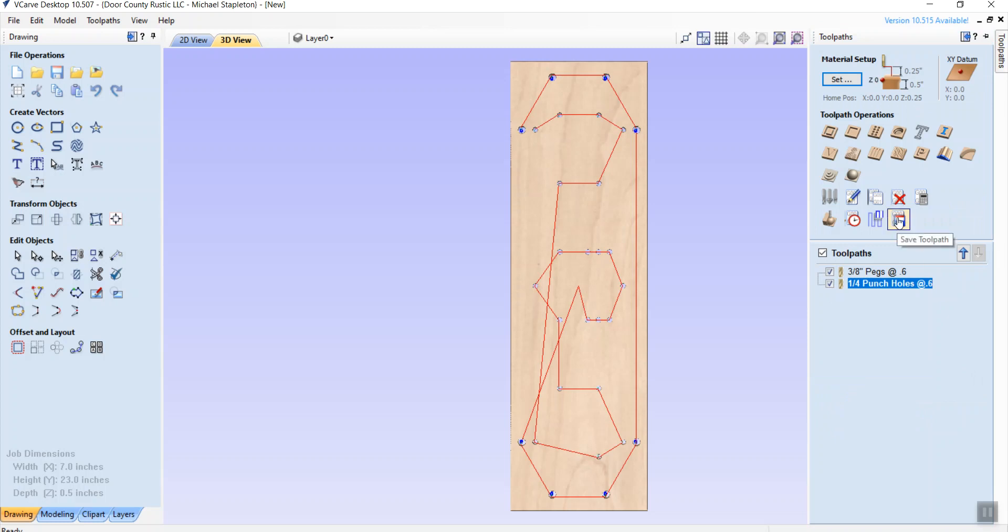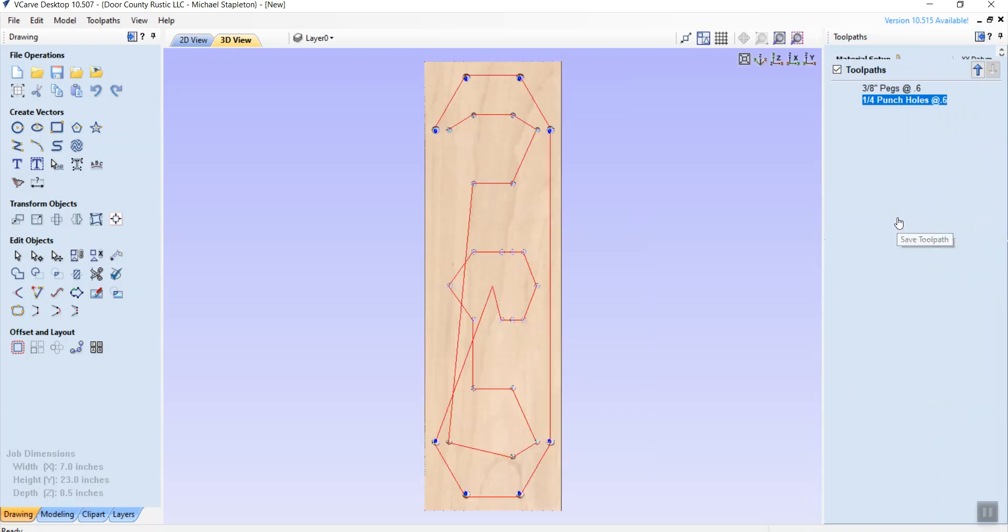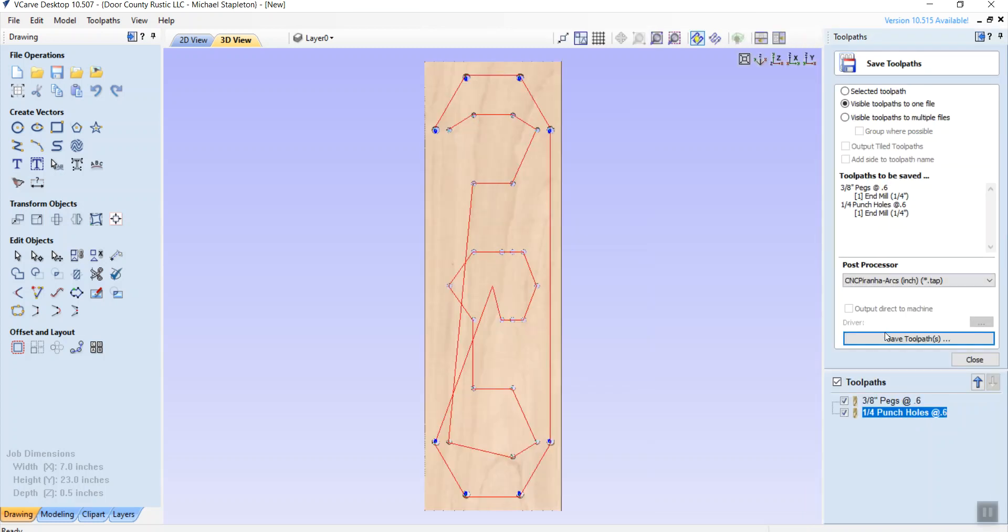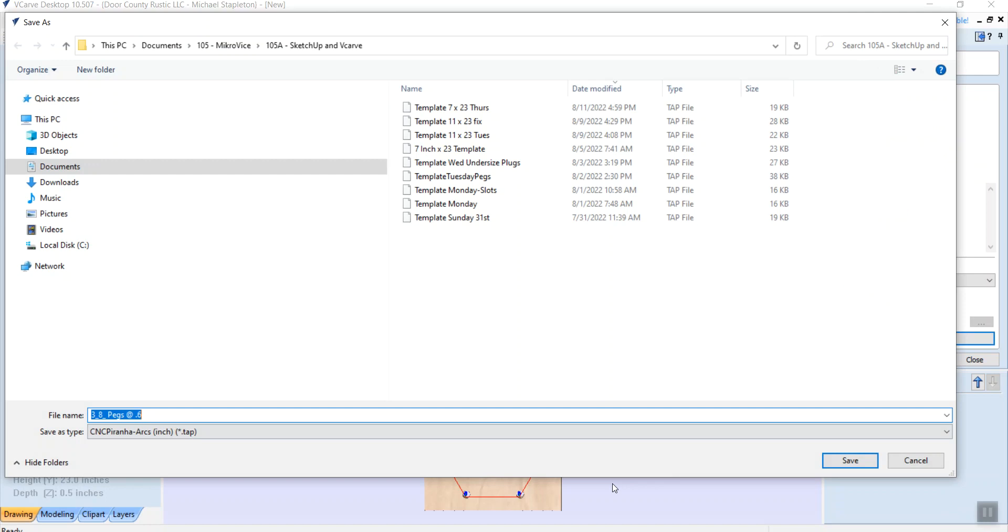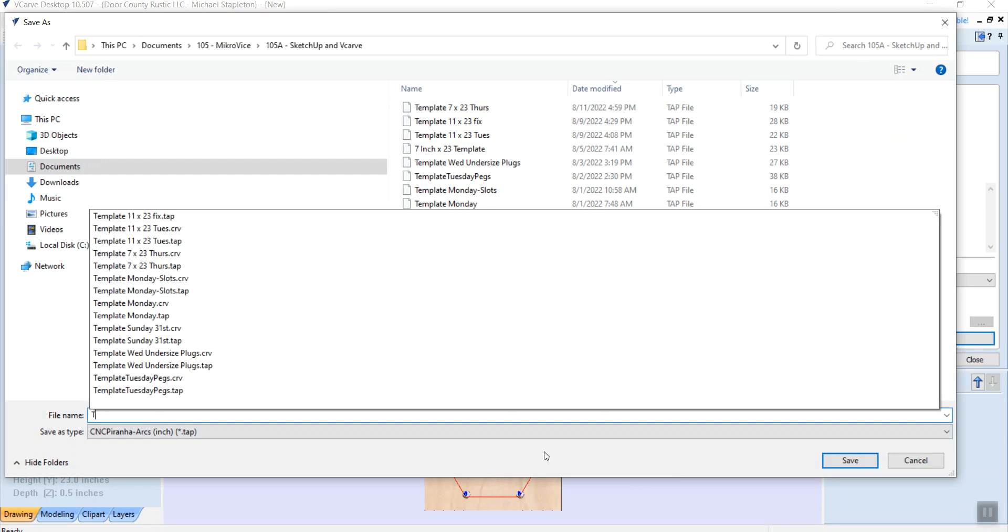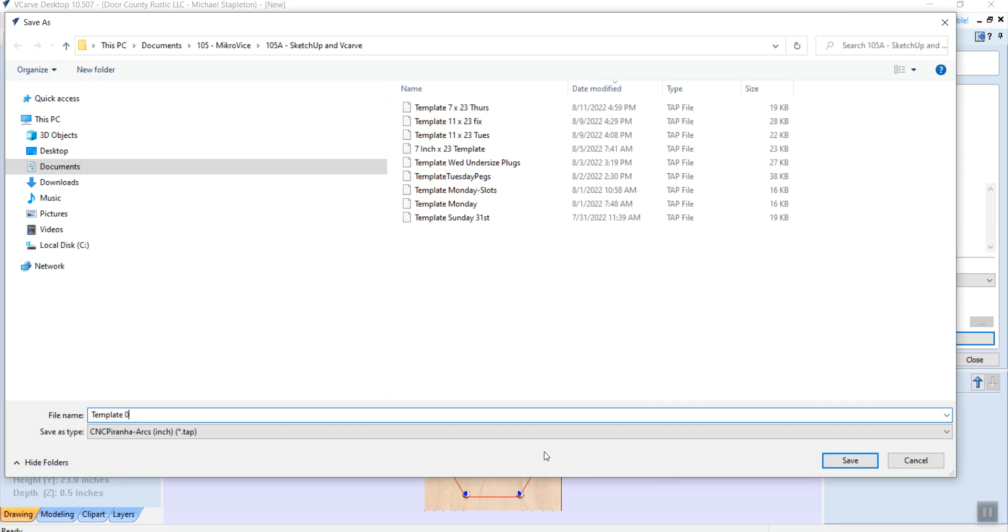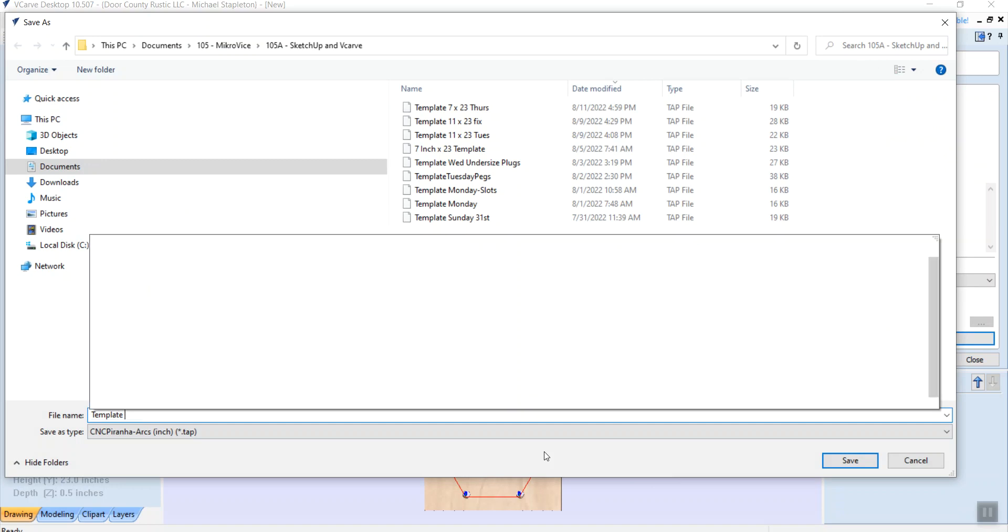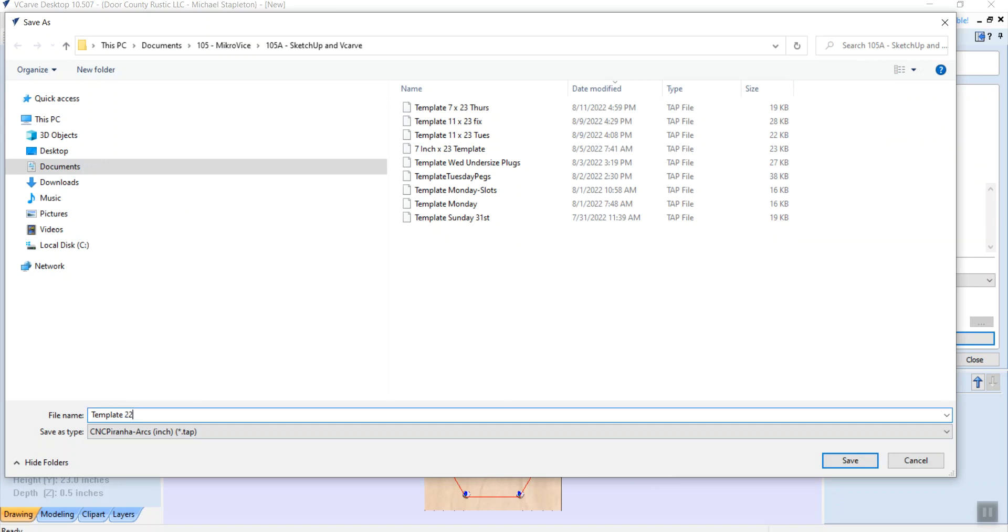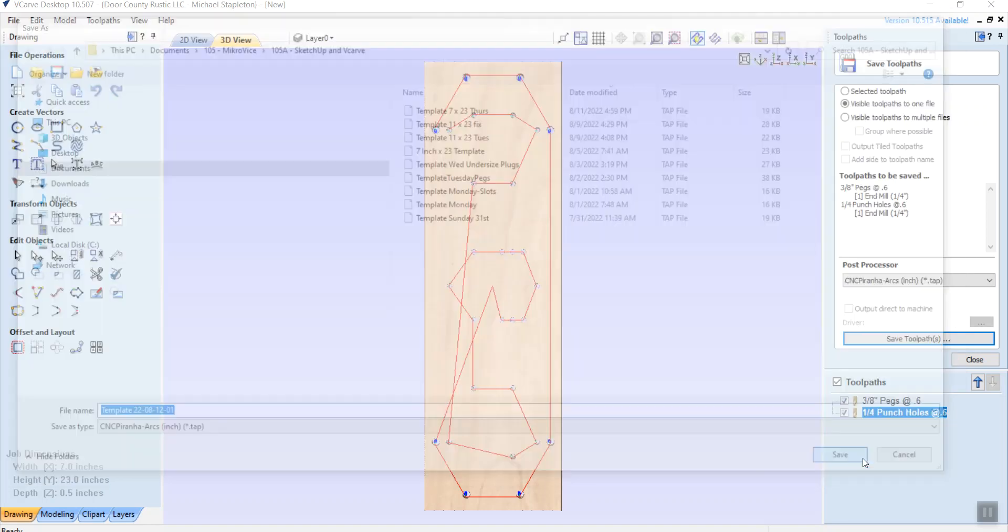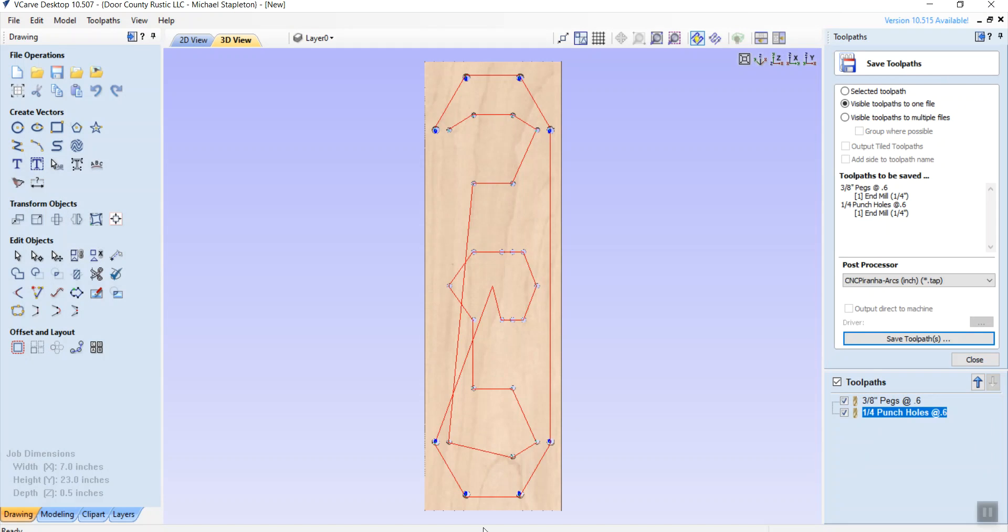And then I do my file. I'm going to save toolpaths. So save toolpaths. And then I'll call this a template. I'm just going to, for today, I'm just going to call it two two, which is the year dash zero eight, which is the month, August, and then dash 12, which is the 12th of the month. And then this is version number zero one that this system works. Save. Now it's saved it to the hard drive.